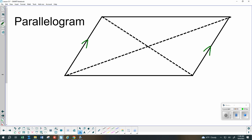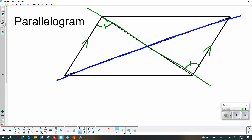Because these two sides are parallel, I could look at this transversal, and that would allow me to say that this angle and this angle need to be congruent. Or I could look at this other transversal, which would let me say that this angle and this one need to be congruent.